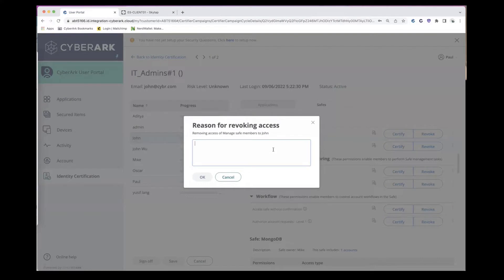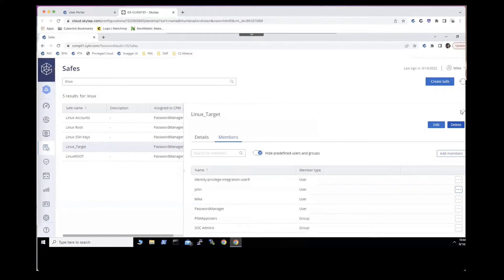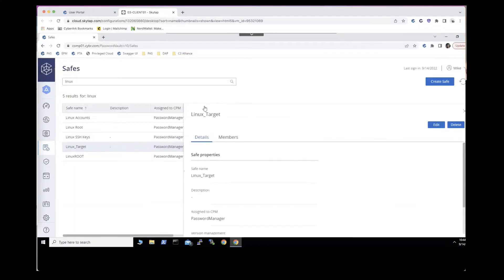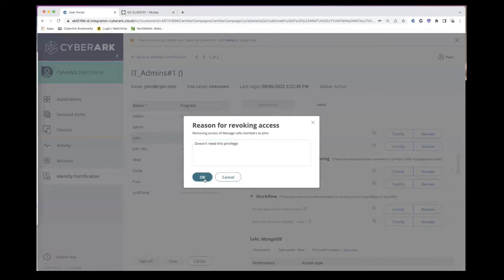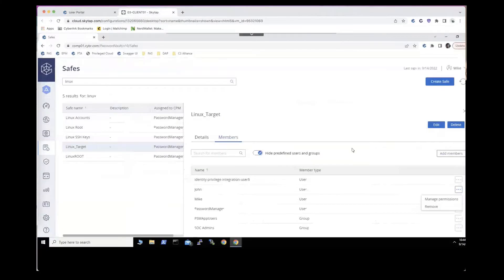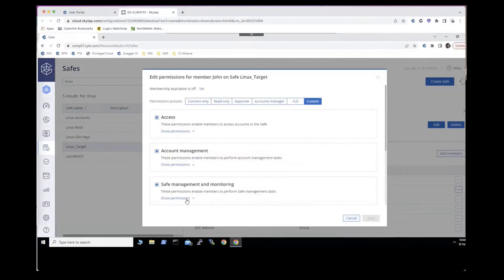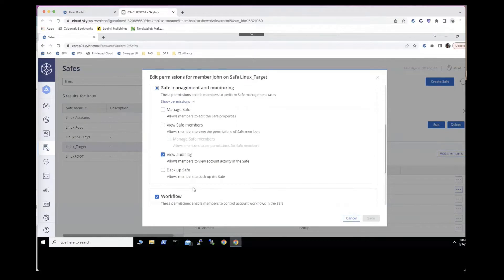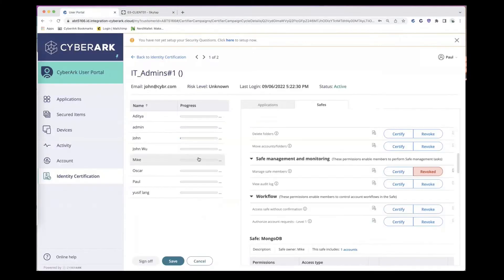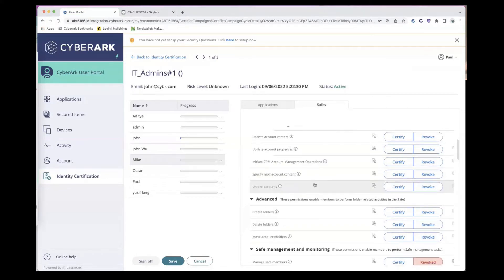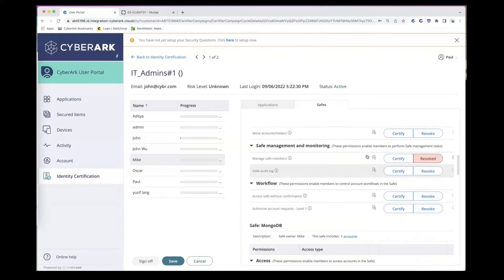As Paul, we go ahead and revoke that access. Taking a look at the PAM environment — specifically the Linux target safe — we can see the members in this safe, including John. Looking at John's permissions under safe management and monitoring, John no longer has the ability to manage safe users. Just like that, we revoked a privilege in a safe through identity compliance.